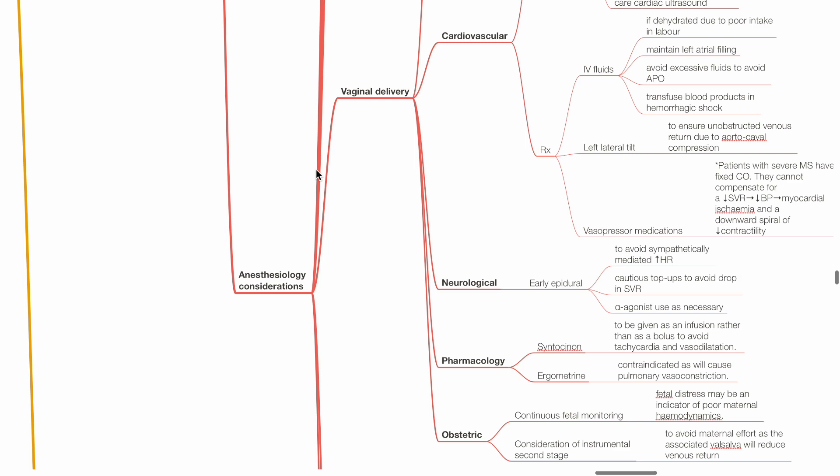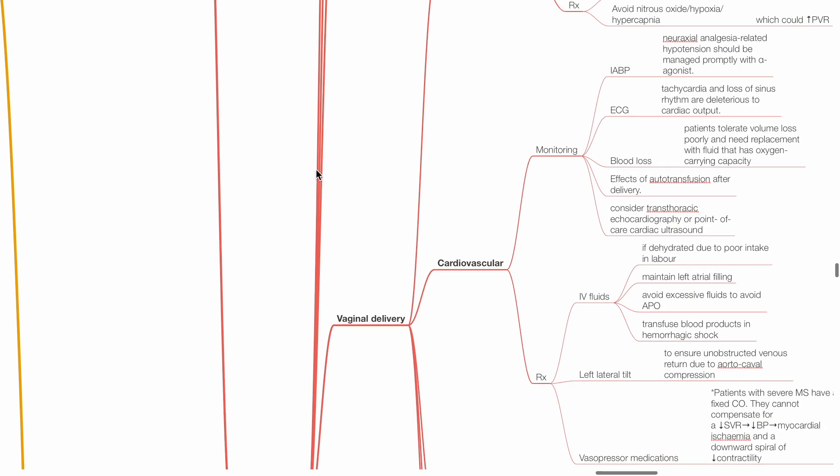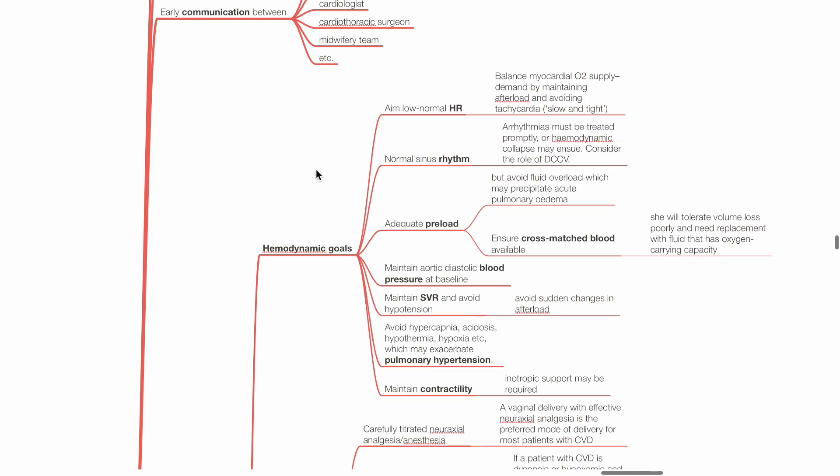Anesthesiology considerations. Hemodynamic goals include low to normal heart rate to balance myocardial oxygen supply and demand by maintaining afterload and avoiding tachycardia. Keep the circulation slow and tight. Normal sinus rhythm - arrhythmias must be treated promptly or hemodynamic collapse may ensue, consider the role of defibrillation. Adequate preload but avoid fluid overload which may precipitate acute pulmonary edema. Ensure cross-matched blood is available as the patient tolerates volume loss poorly and needs replacement with fluids that have oxygen-carrying capacity.